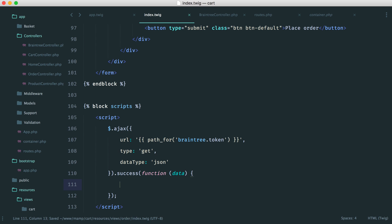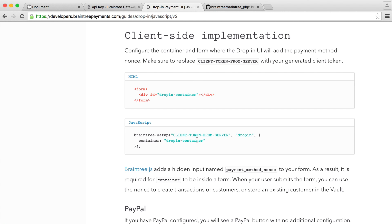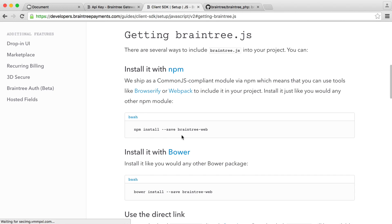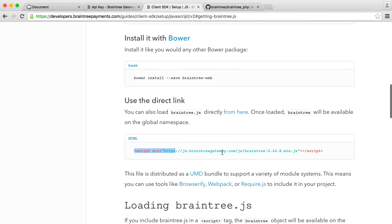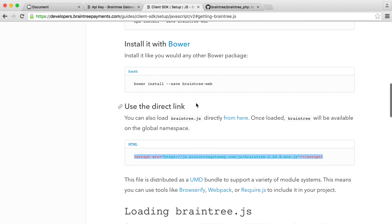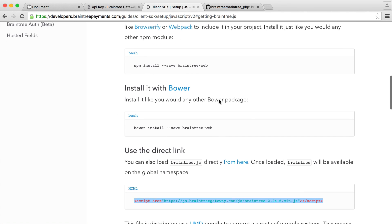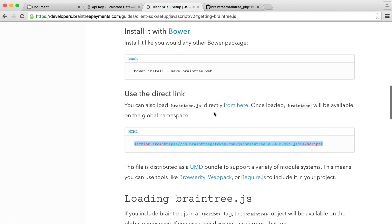So now what we need to do is pull in the JavaScript from Braintree so we can actually use this. And this is braintree.js. So if we just head over to this and we come down to use the direct link, you can install this with Bower or NPM if you are eventually going to do this with this project.